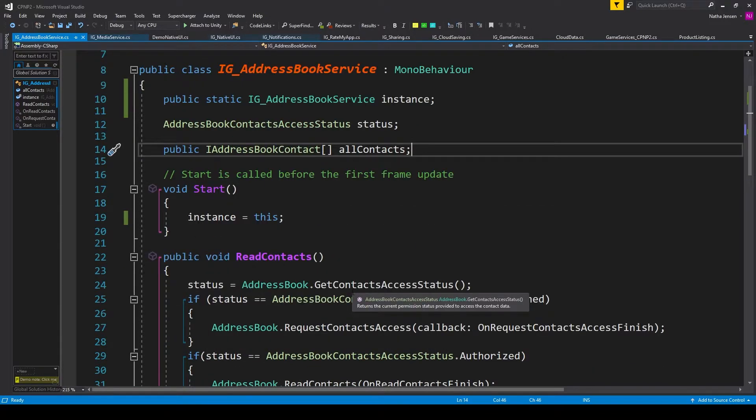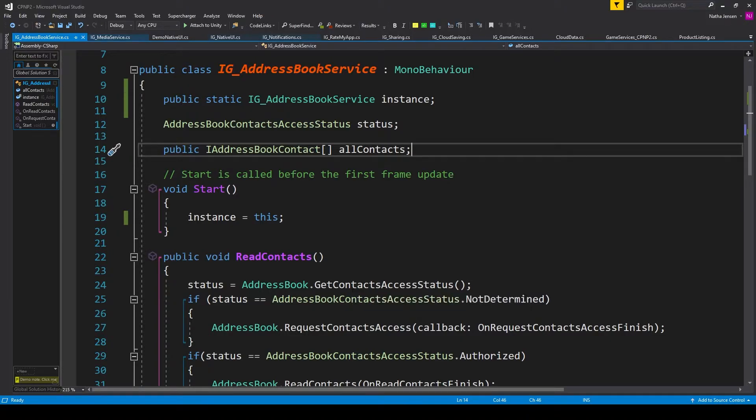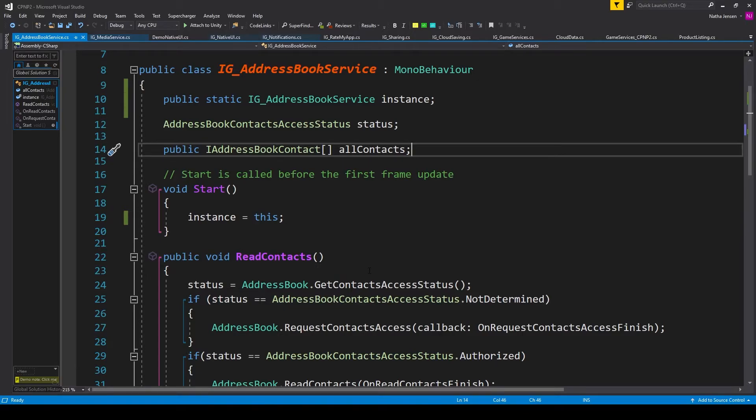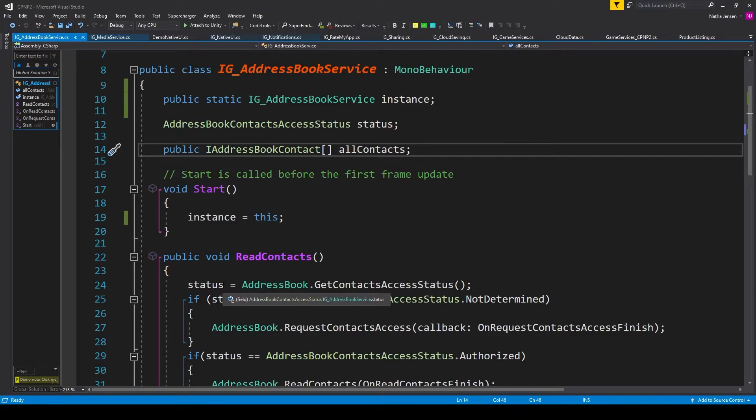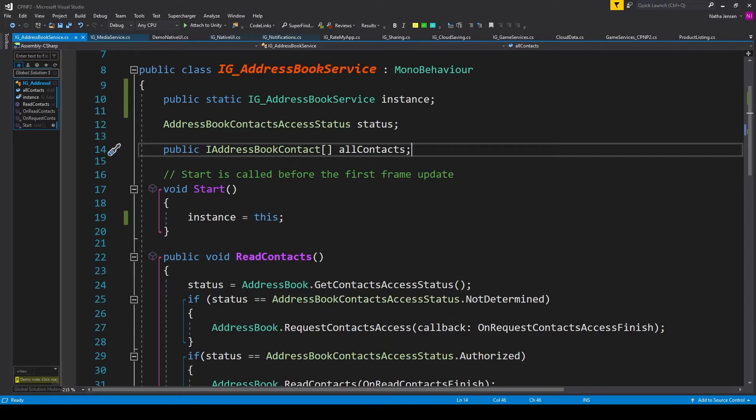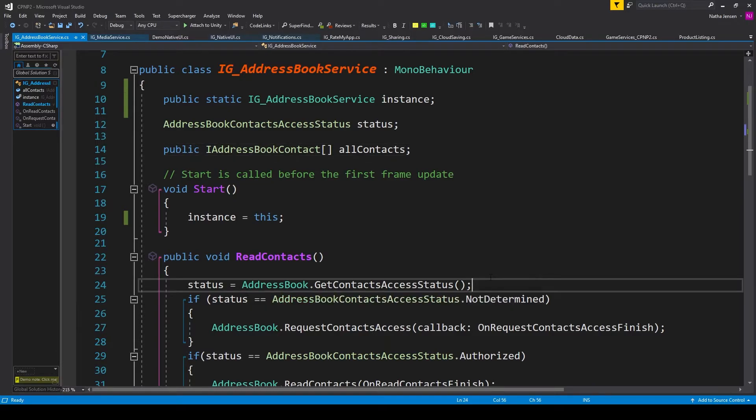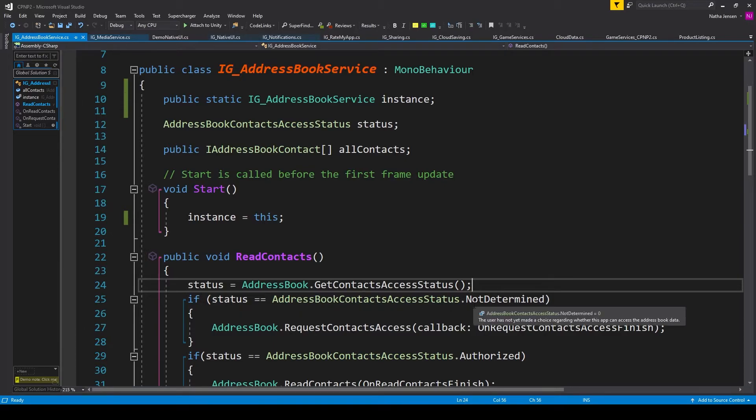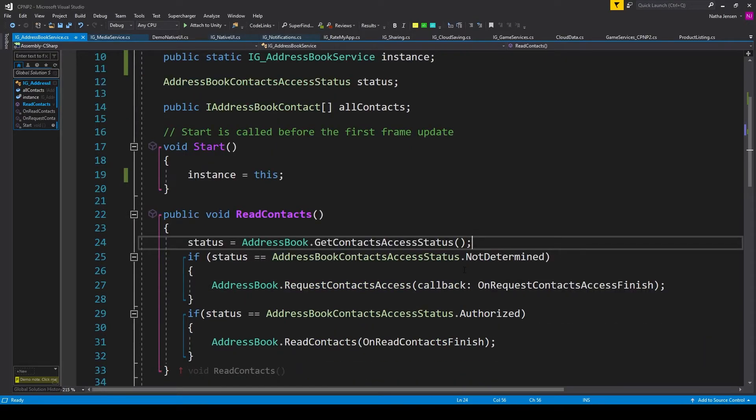All we need to do for this script is create code for reading in all the contacts. So I have a public void function which I've called ReadContacts. The first thing we need to do inside this function is get the current status of our address book permissions. So I have status, which is our variable from above, equals AddressBook.GetContactAccessStatus. We can then check what that status is with if statements. For this first if statement, we're checking to see if it's not determined. If it's not determined, we can then request access.